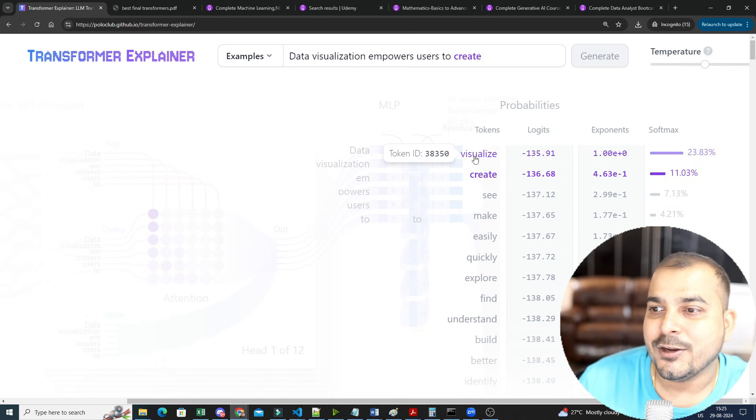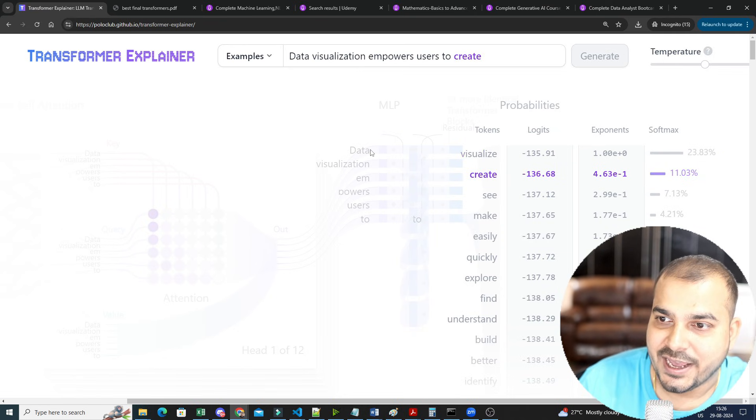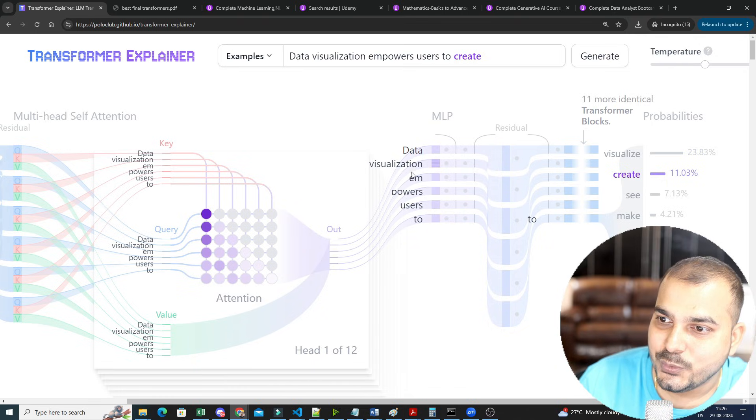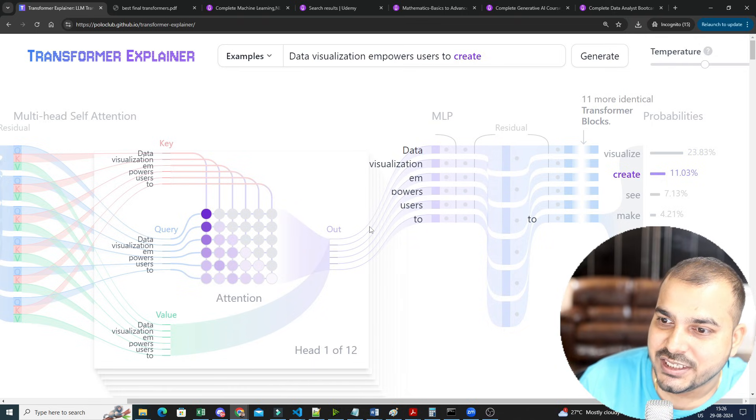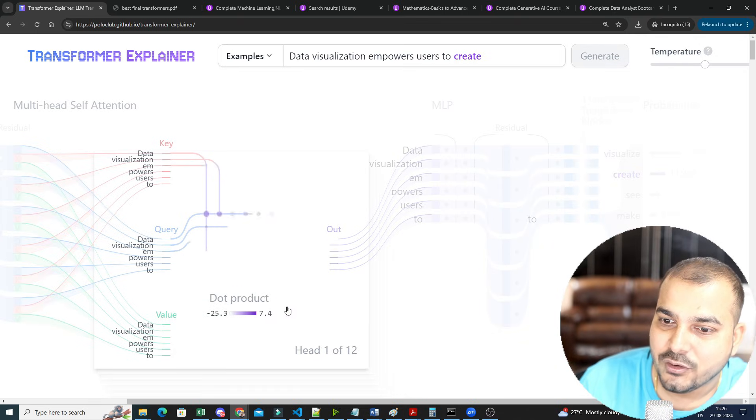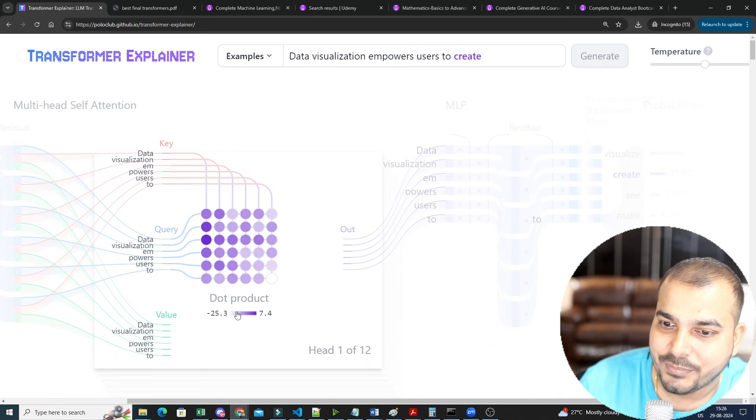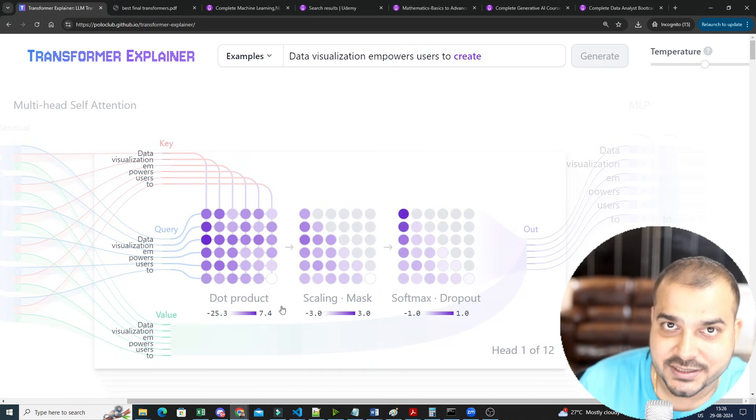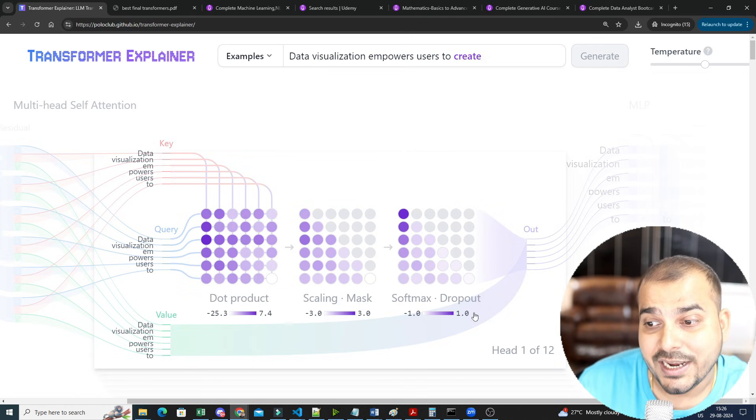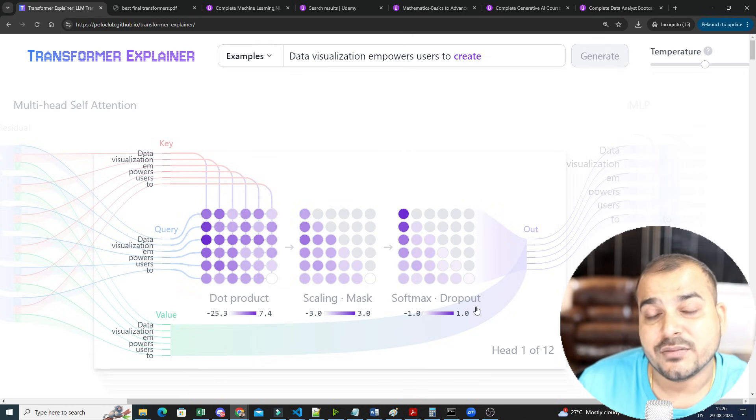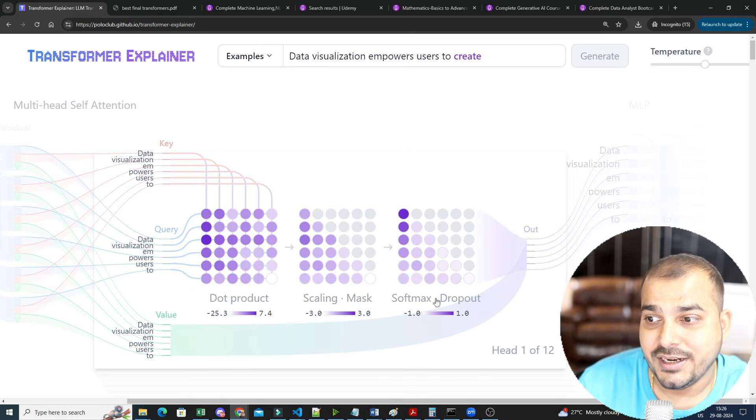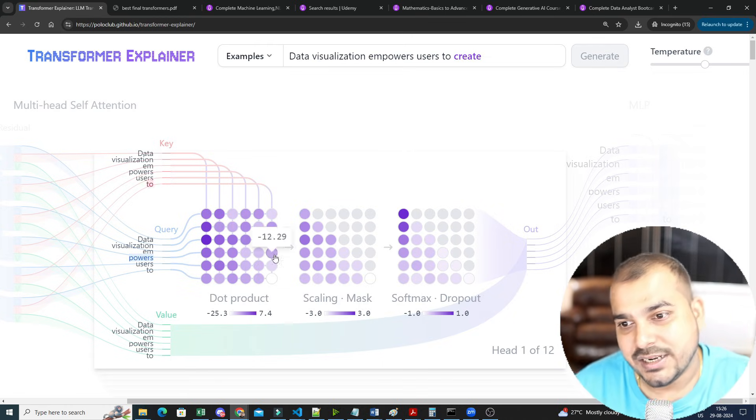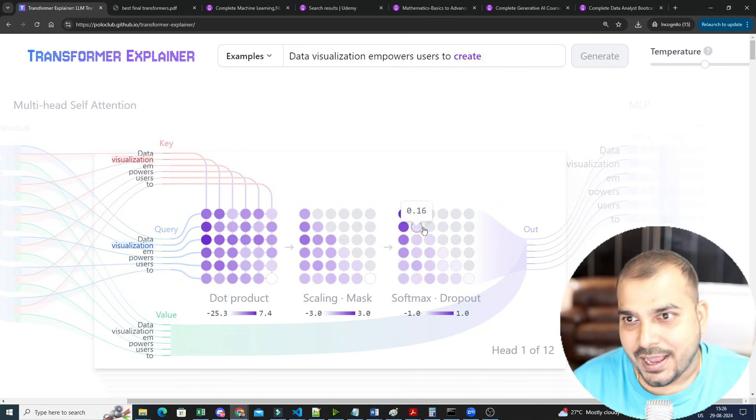Other than create, you can also get visualized because the percentage of the softmax is very high. Like this, you will be definitely able to see each and every visualization, how things are actually happening, how the dot product is basically happening, how things are getting calculated inside this. After getting the dot product, you do scaling masking, and then you apply softmax plus dropout. So many things are specifically happening step by step.